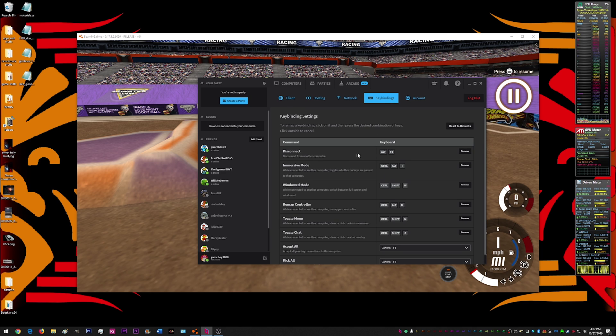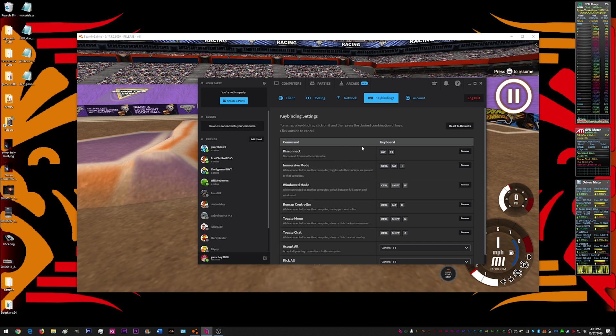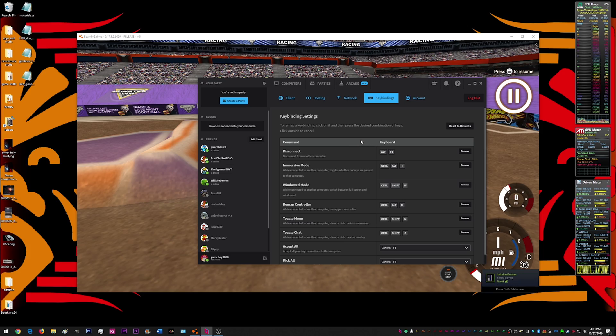And then key bindings, disconnect. If you're connecting to someone else, you can do an alt F4 and that'll disconnect you from them.